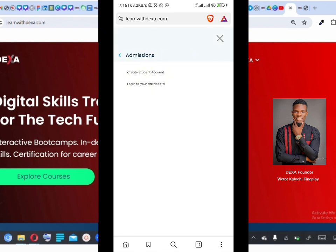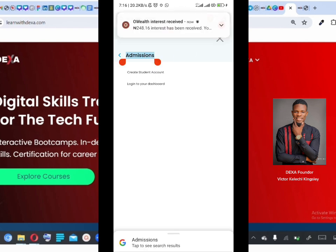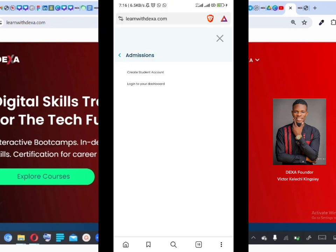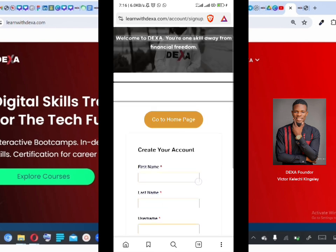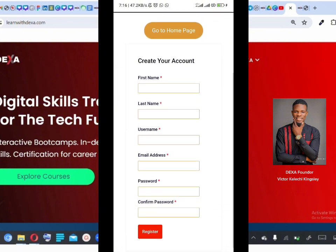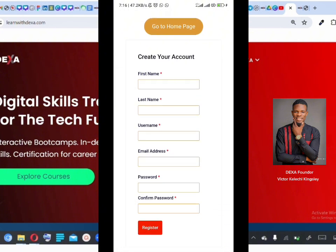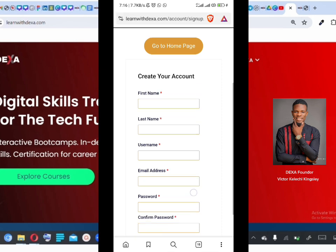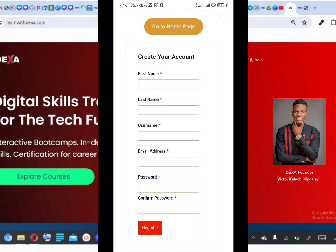To create an account, click on Account/Login and then click on 'Create Student Account.' When you click on Create Student Account, it takes you to the page where you begin creating your account. Fill in your first name, last name, the username you want, your email address, password, and confirm your password. After that, click Register and it takes you straight to your dashboard.